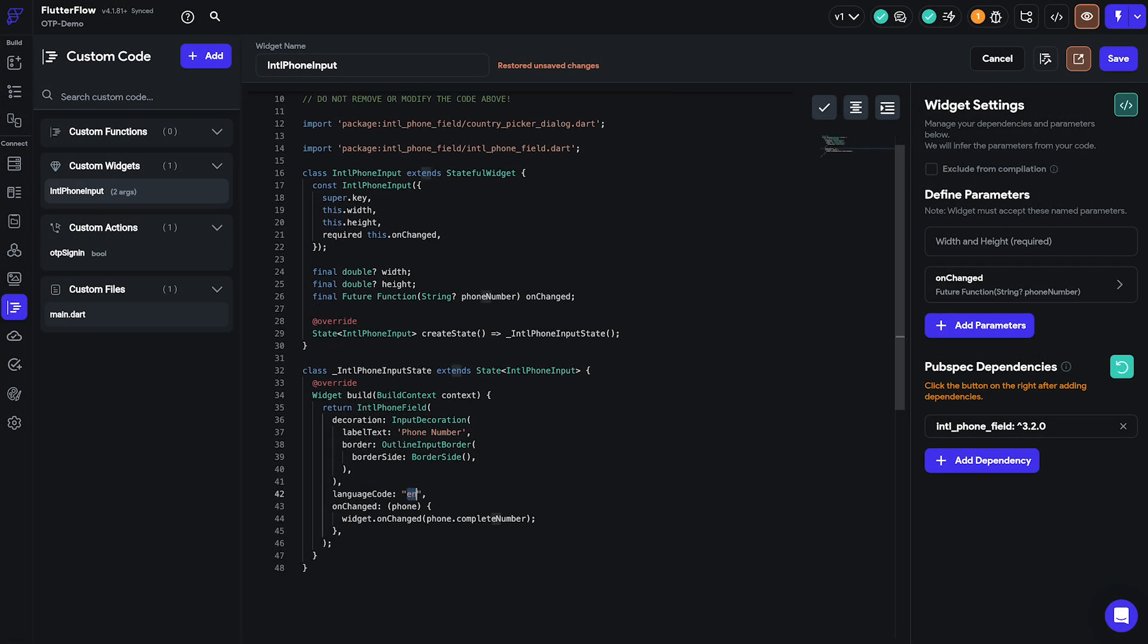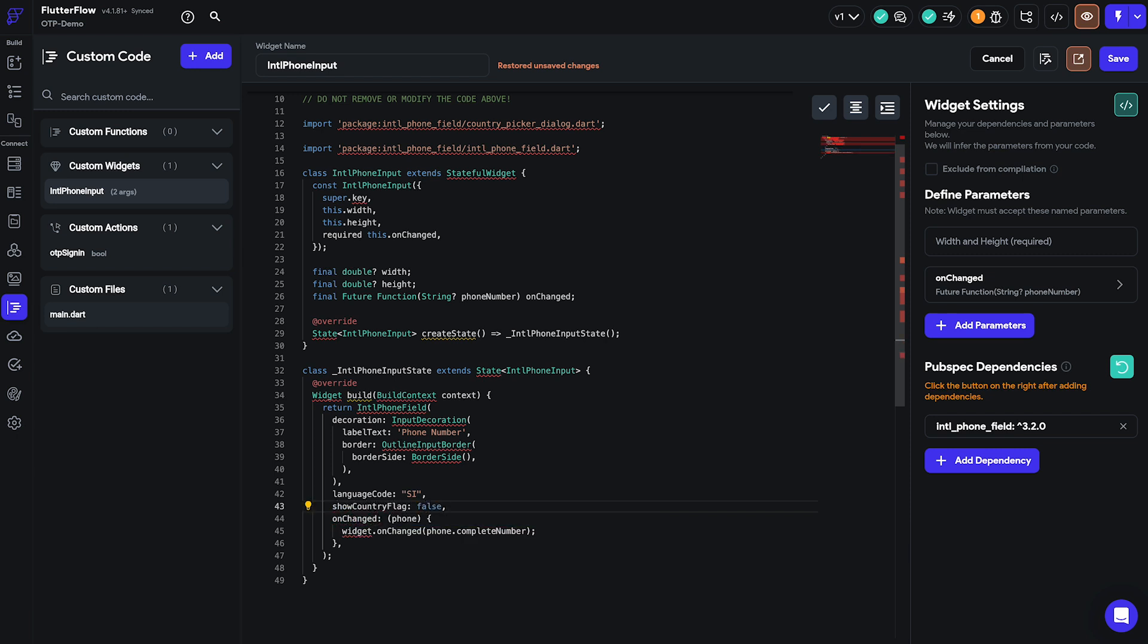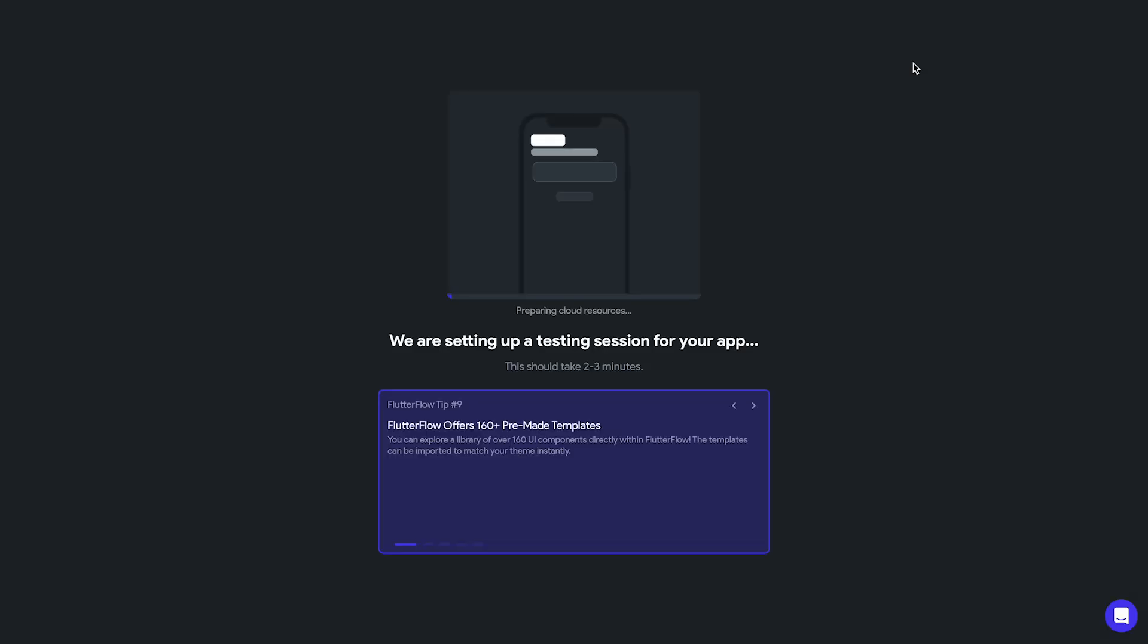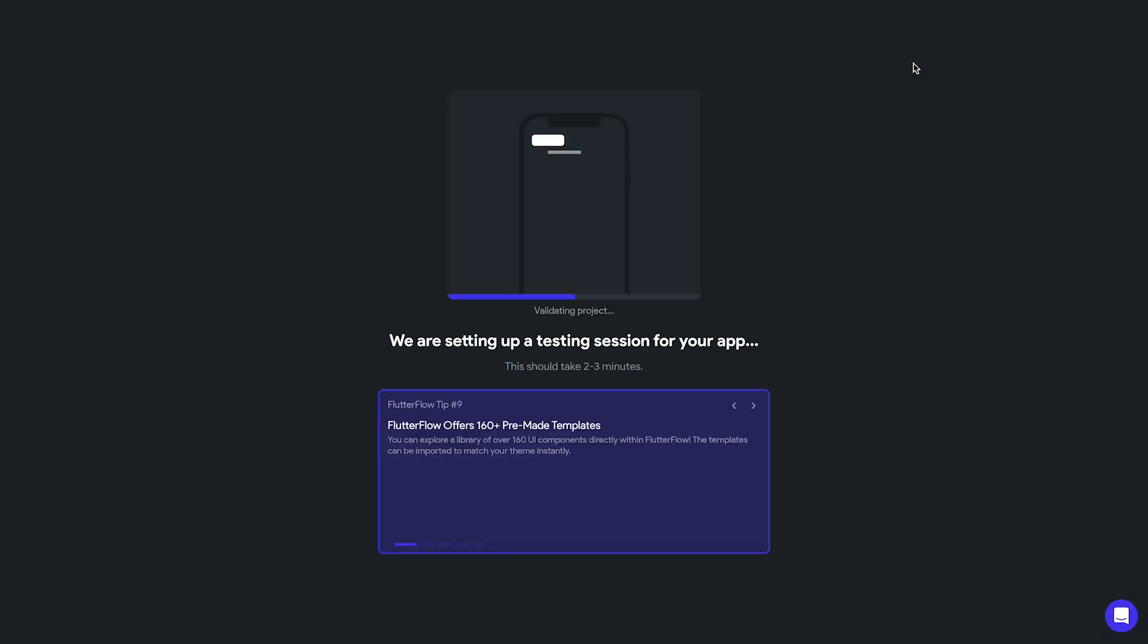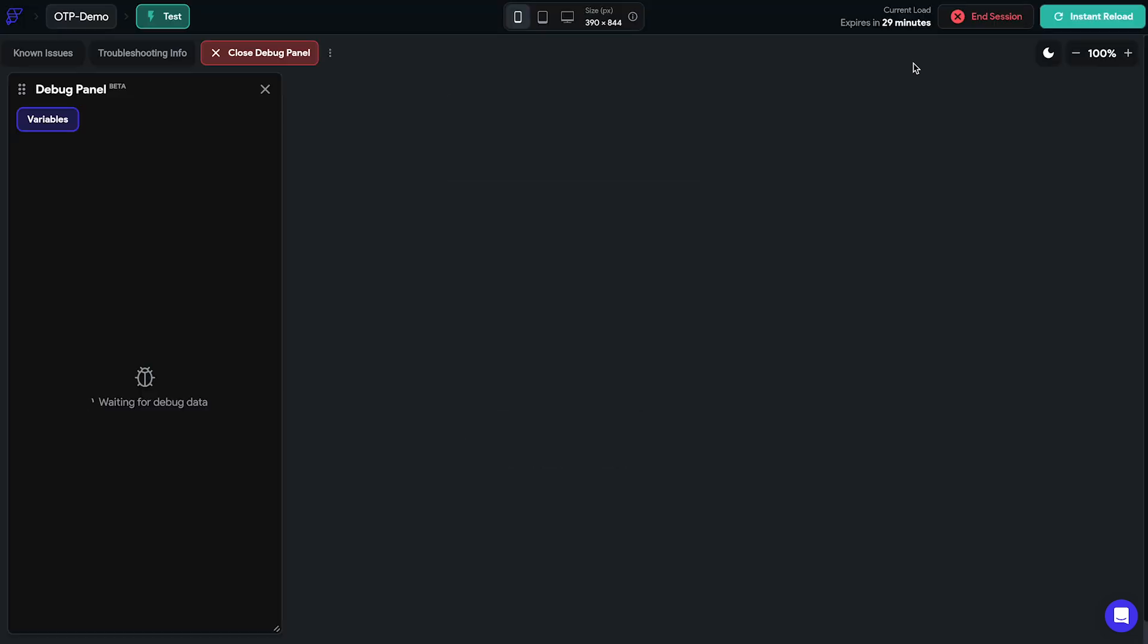Now we can test this in the test or run mode but since the country code picker does not render the flags in the run or test mode we'll turn off the show country flag parameter in the custom widget code and the flags won't be displayed. If you'd like to test this locally you can download the code and it should run as expected.